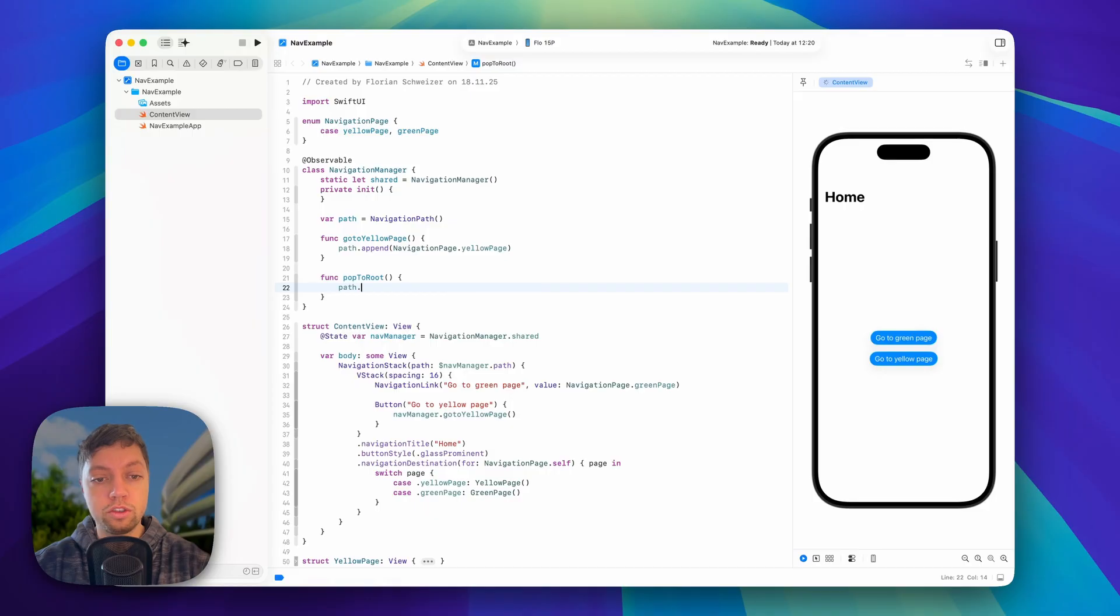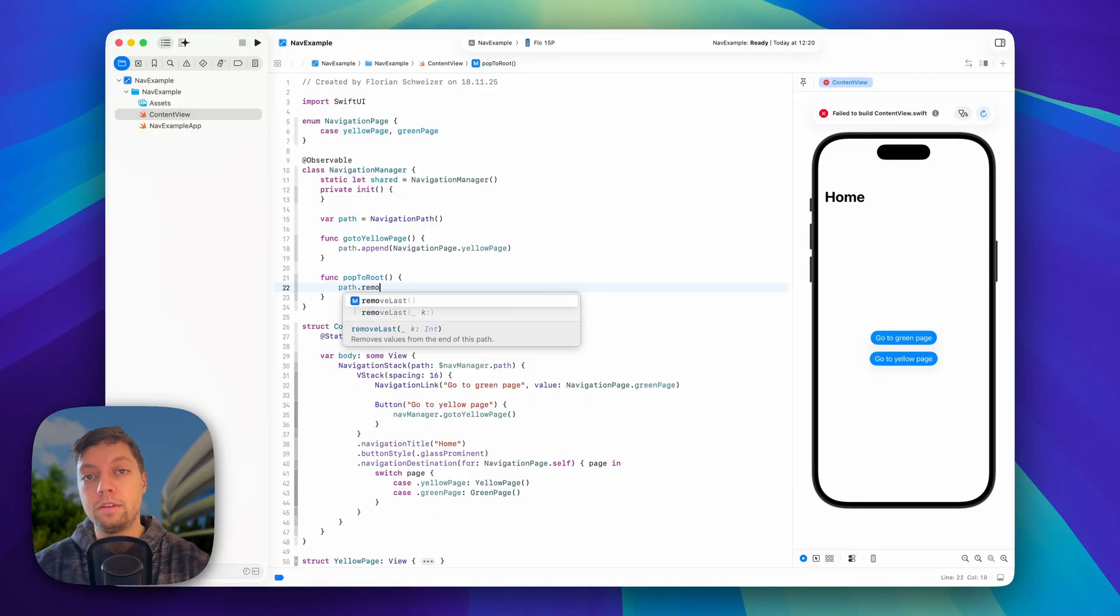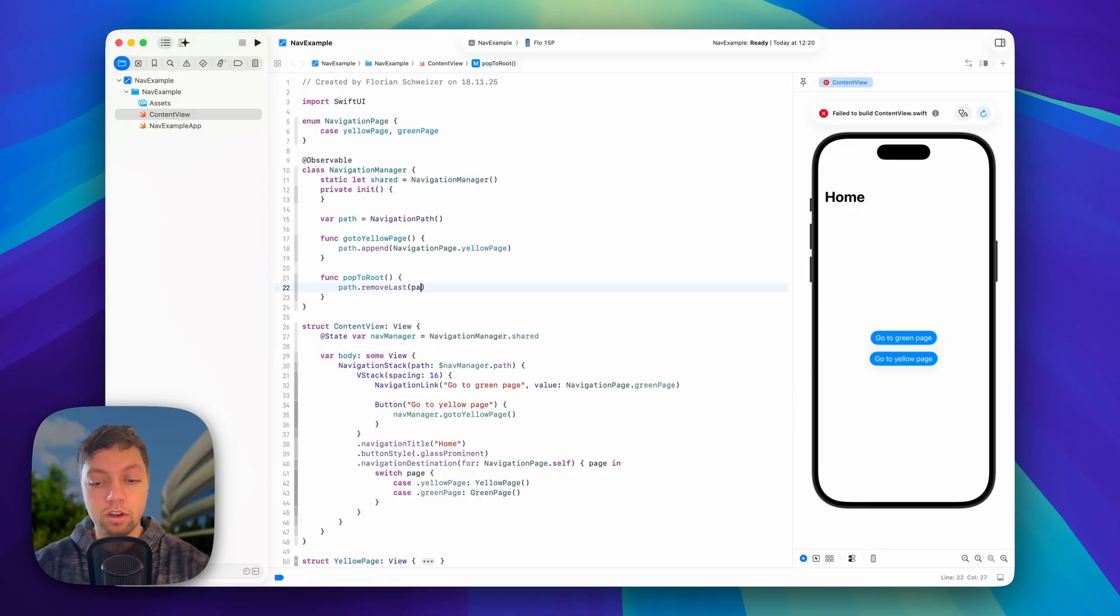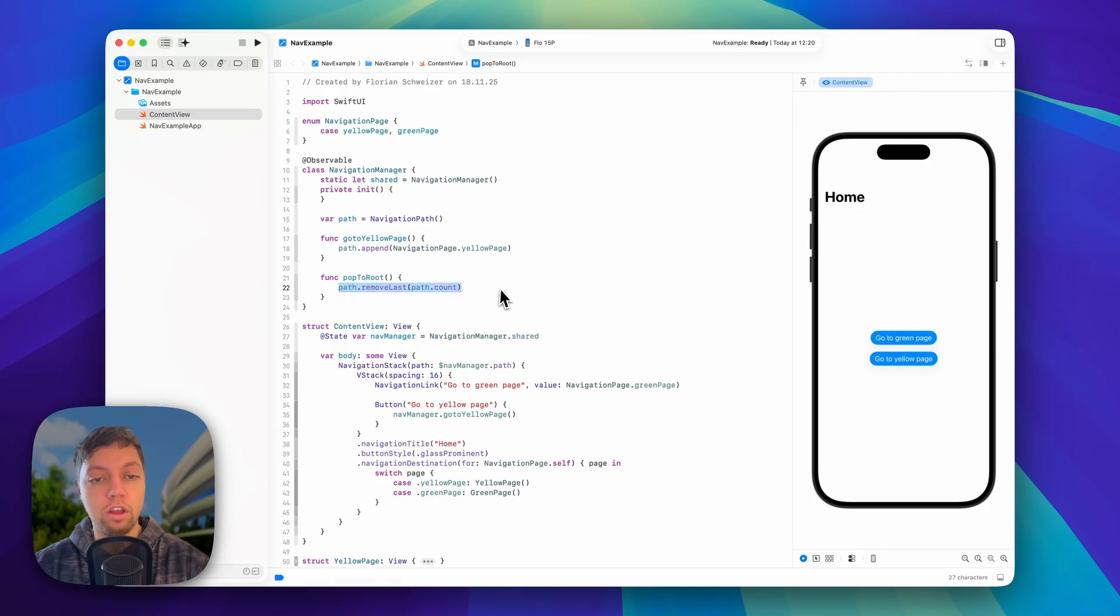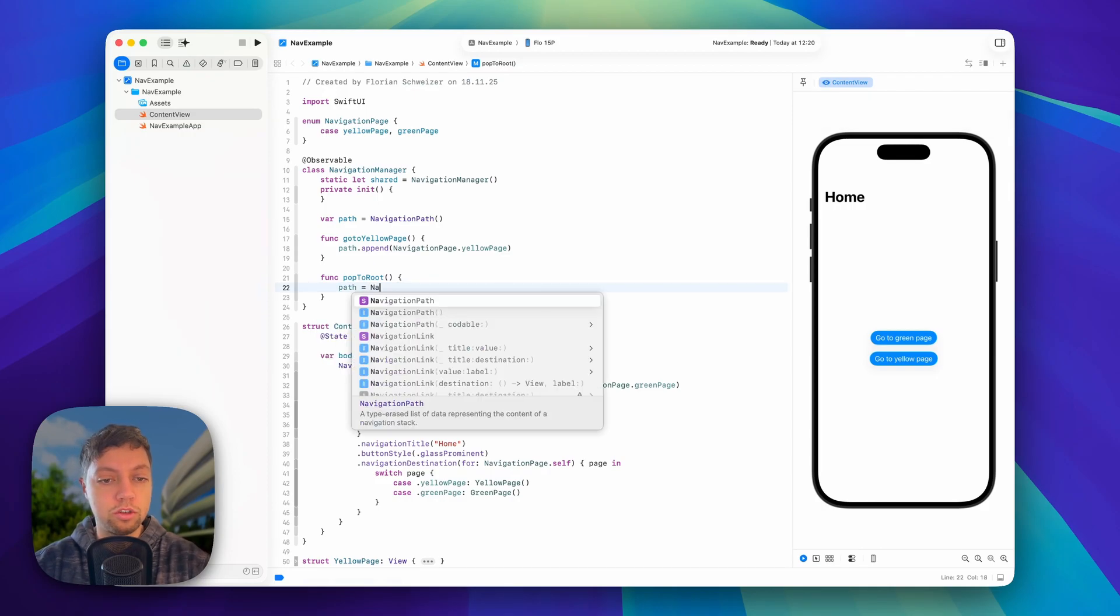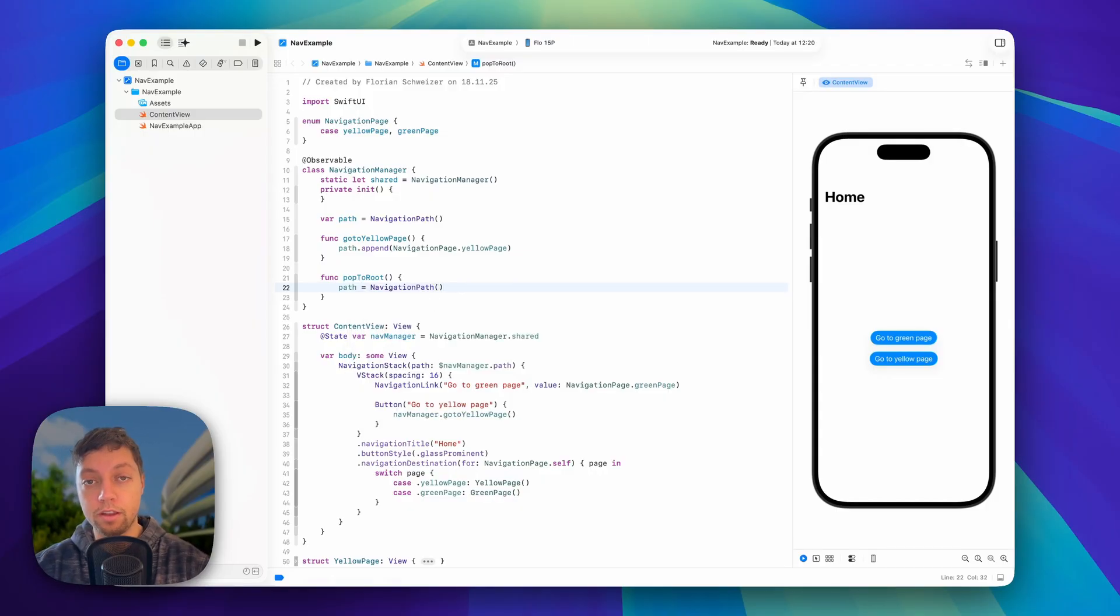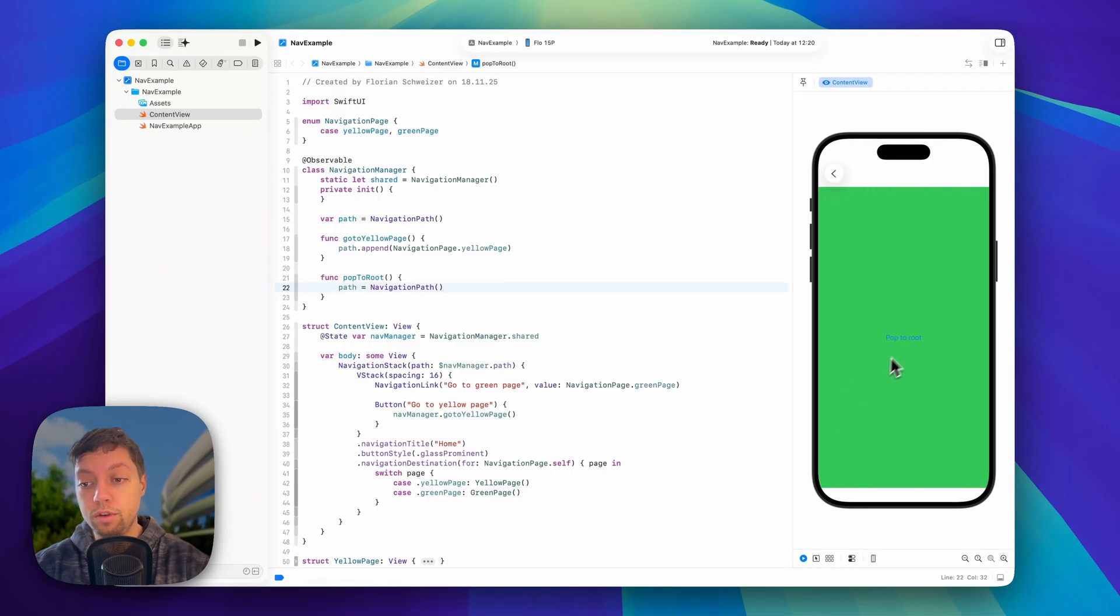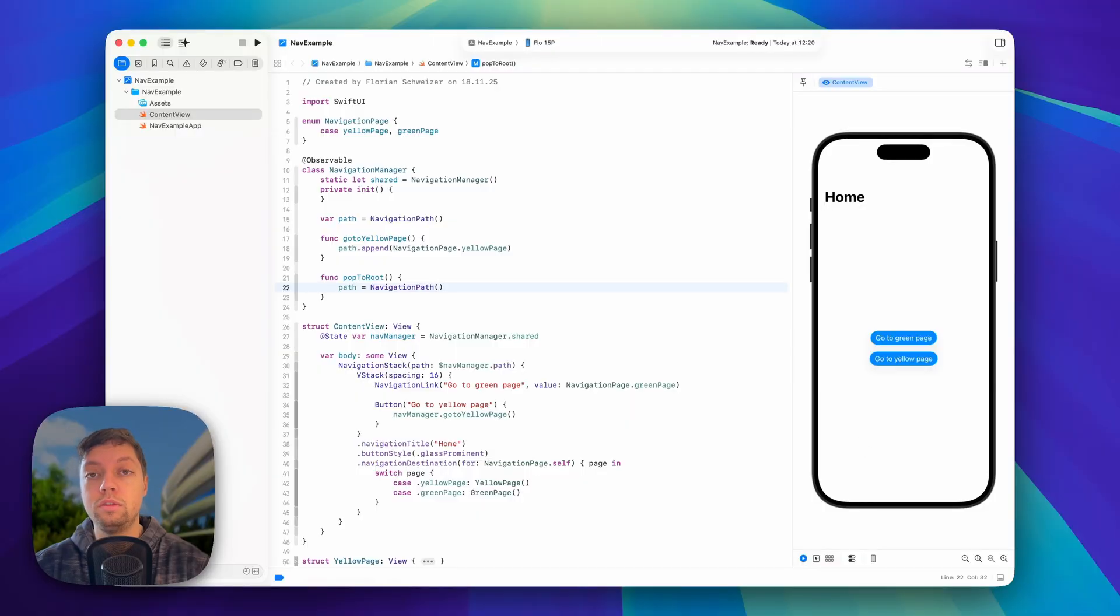And this is actually also super simple. We could say path.remove last, so this would enable us to remove a few different pages. We could of course remove last path.count, and this would remove all elements from the path. Or even simpler, we could just create a new navigation path and therefore resetting everything and popping back to the root view. So if we navigate to the green page and we say pop to root, it pops to the root no matter how deep our navigation tree is.